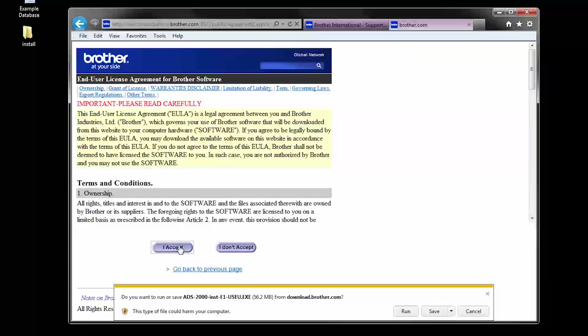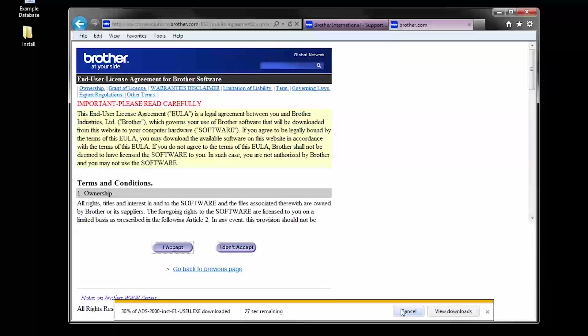You will be prompted to run or save the file. Choose Run. When your download is complete, the software installation will run automatically.